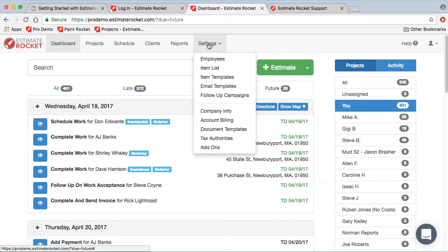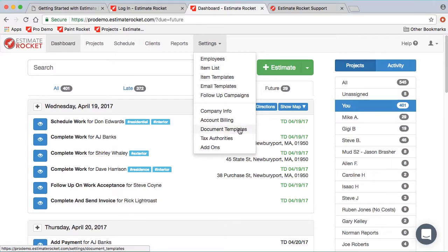Company info is generally where you'll start — you'll enter information about your company, upload your logo, and configure other settings. Account billing is where you can update your credit card information in Estimate Rocket, or cancel your account if you need to.